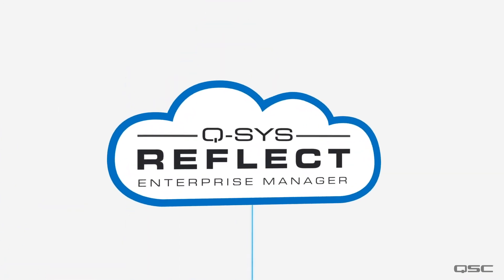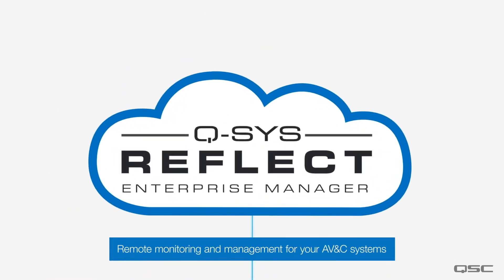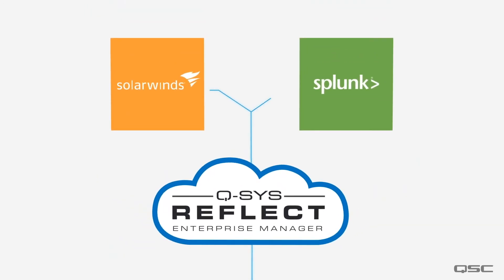Next let's connect all the systems to your Q-SYS reflect account where Enterprise Manager will let you remotely monitor and manage all of your AV systems globally. This cloud service can link into an existing IT dashboard or you can use any device with a browser.